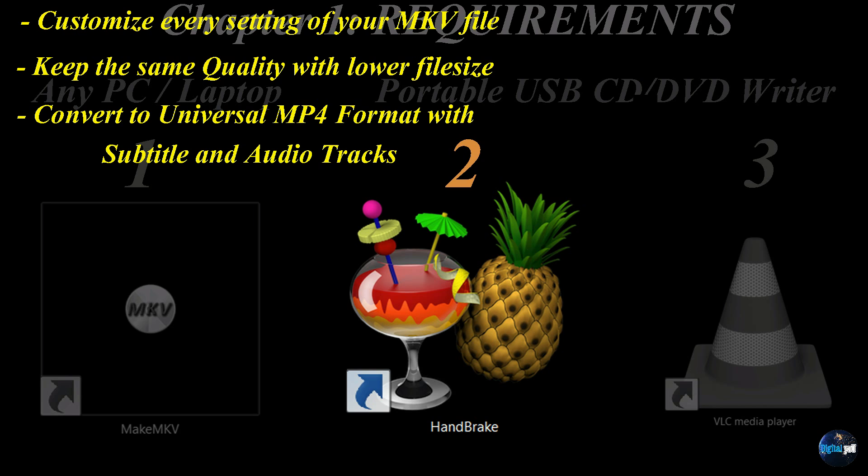And third, it'll convert your file to a universal MP4 format with all the subtitle and audio tracks. Universal meaning it'll play across all devices, whereas MKVs can only play on specific devices.